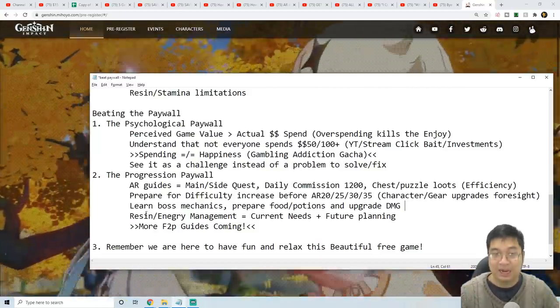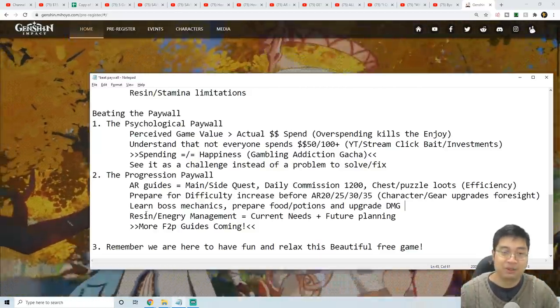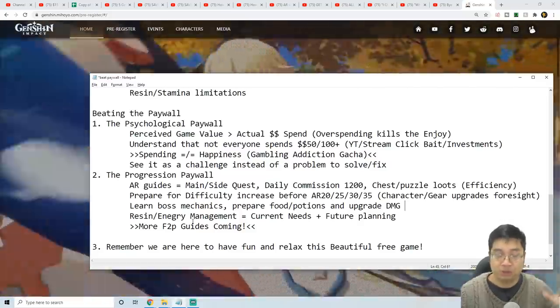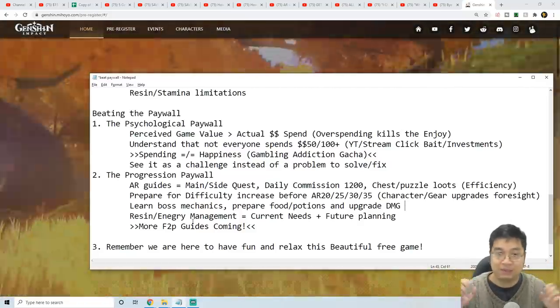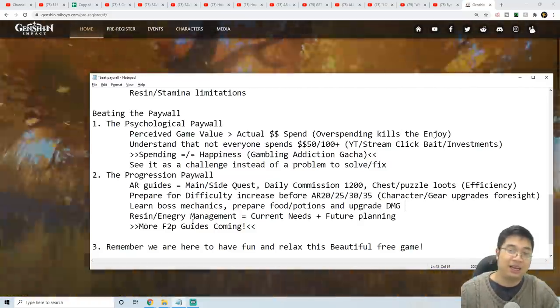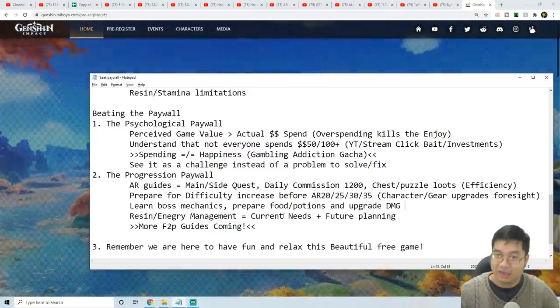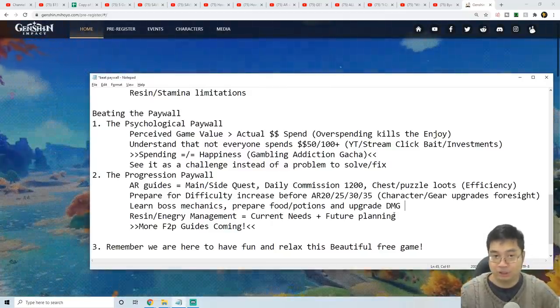We have videos talking about how we can spend the resin and manage the energy of the stamina system, and how we can match our current needs and plan for the future needs.